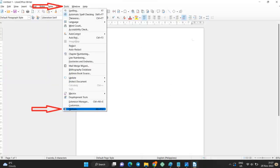There is no button for dark mode in LibreOffice. You have to adjust several settings. Click on Tools and select Options.